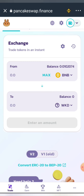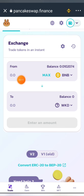Now select the amount of BNB you want to use to buy Wakanda Inu. Bear in mind you're going to use BNB Smart Chain, not just BNB, so make sure you have BNB Smart Chain in your Trust Wallet. Click the input field and enter the amount of BNB you want to use.